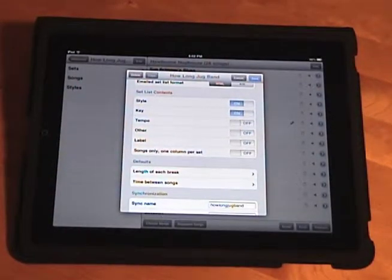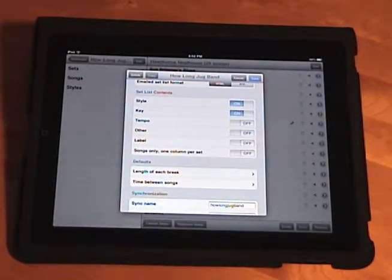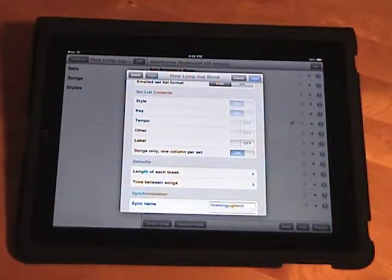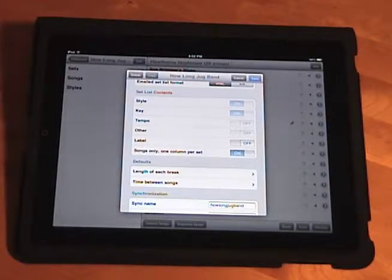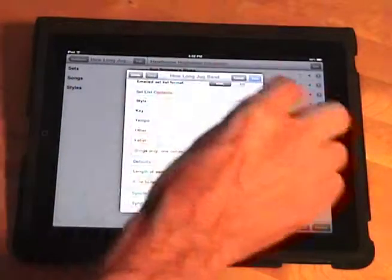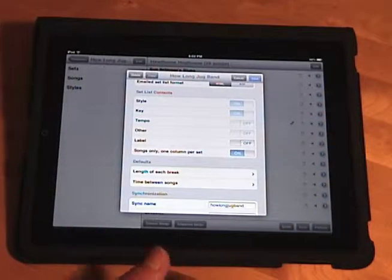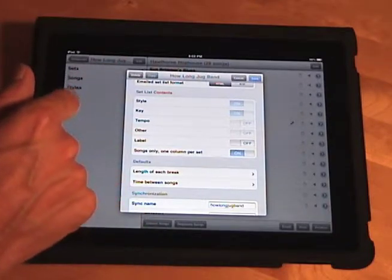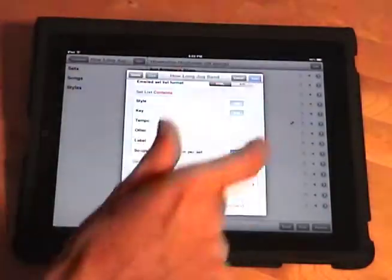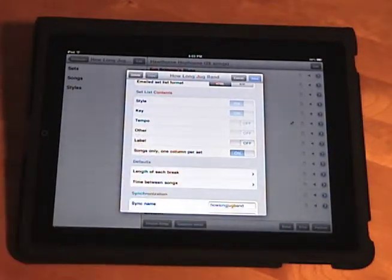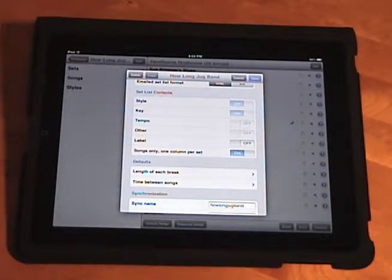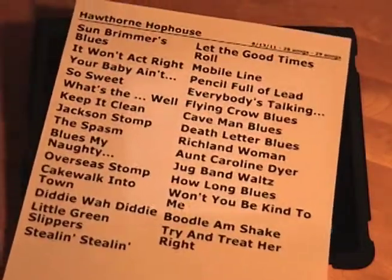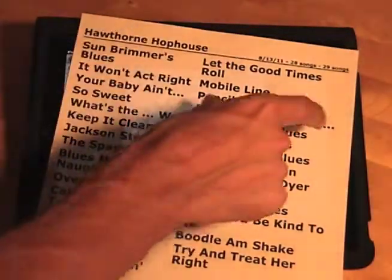And there's one more option in this section, and it says songs only, one column per set. And when you enable that option, you'll see that the other fields are disabled, because this option is only going to print the song titles. But instead of making one long list with lines where the breaks are, if you have breaks in your set, it's going to print one set in one column. And then at the break, it's going to start a new column. It's hard to explain, as you can tell from my long label, but here's what it looks like. I printed this out just a little bit ago, and so I've got two sets, and they're printing in two columns.